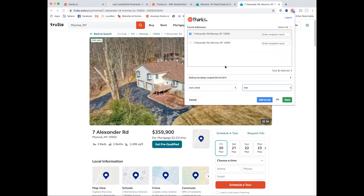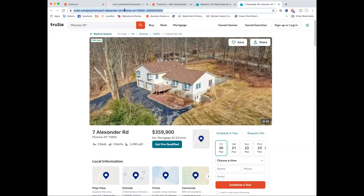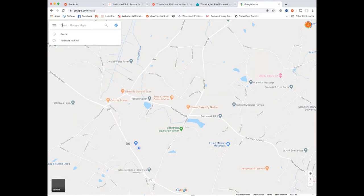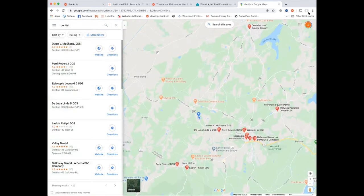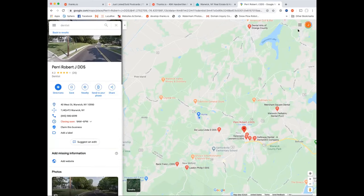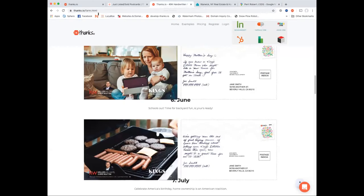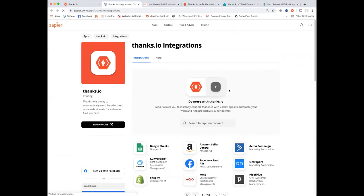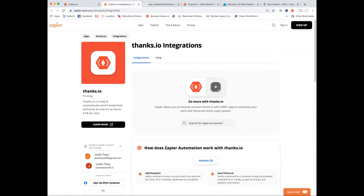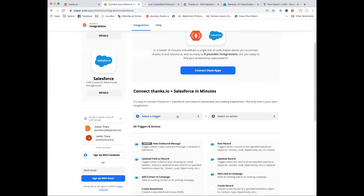A lot of people don't realize the Chrome extension is there. It's really useful with Google Maps — for example, if you want to hit up businesses. You could drill into a specific dentist or business type and send a letter: 'From one business owner to another — I specialize in multi-unit commercial properties. If you're looking for a new location or want to add to your portfolio, give me a call.' Just pop that out to the map and send.